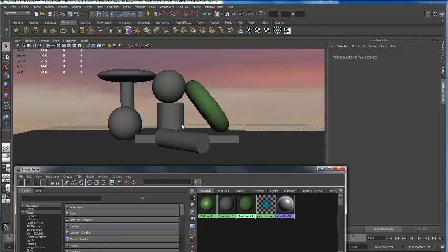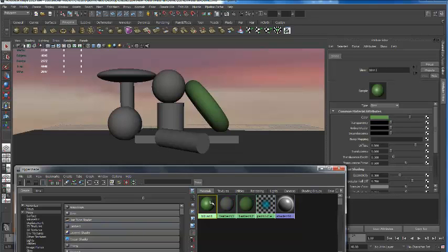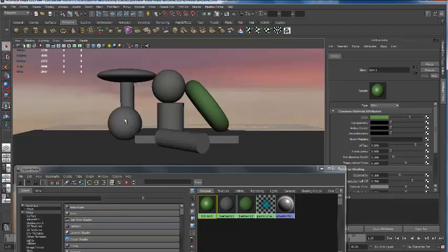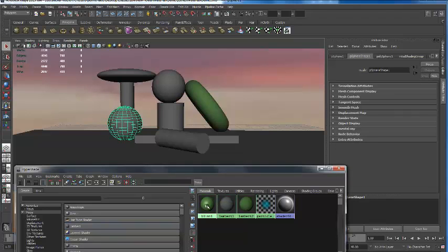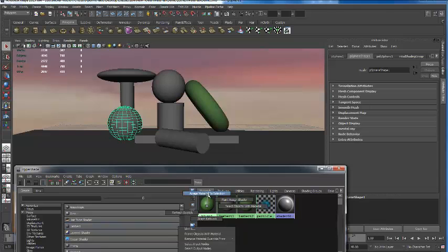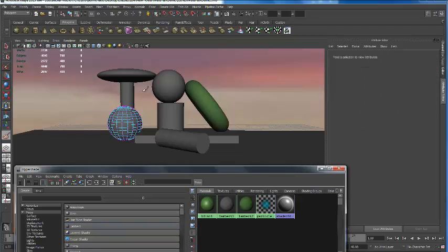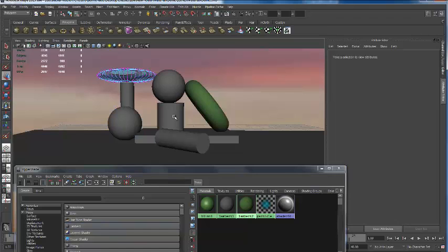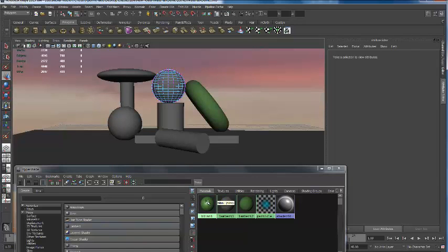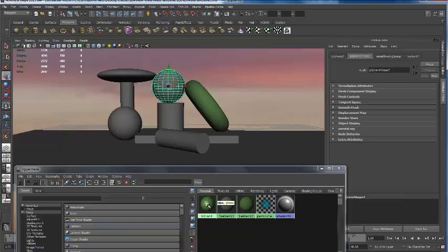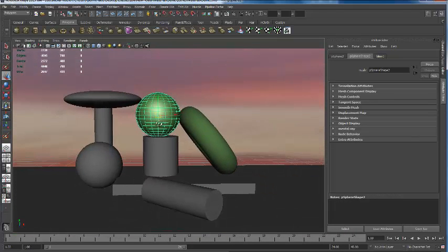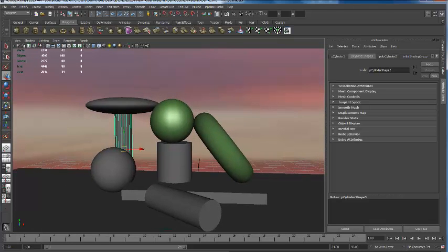Whenever you model that gray you see in the shaded area by pressing 5 in Maya, that is a base Lambert. So now we created a new Lambert and assigned it green. When I want to assign this to an object, there are a couple of different ways. One is I can middle mouse button drag that and drop it onto an object, and it turns green. Or I can select an object, select the material I want to assign - see how it puts a yellow box around it? - then right-click and it says 'Assign Material to Selection.'